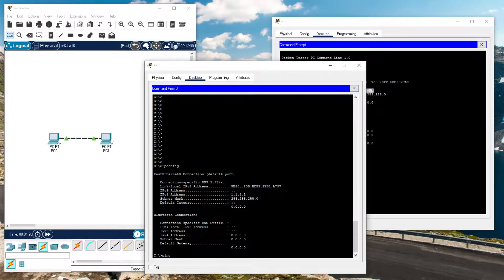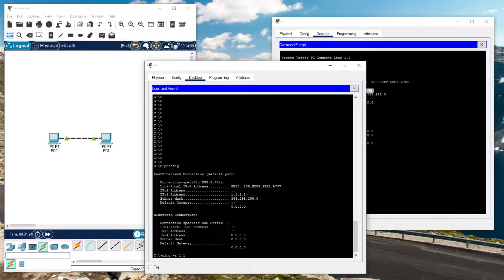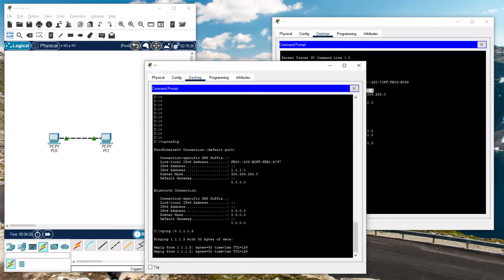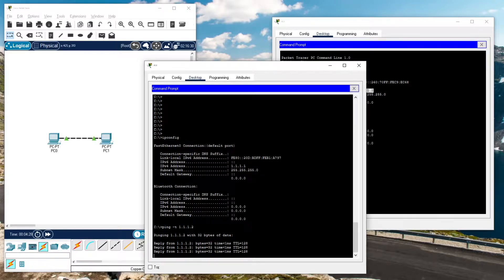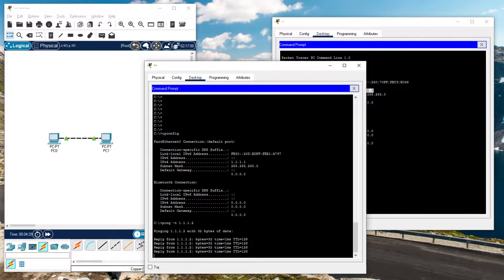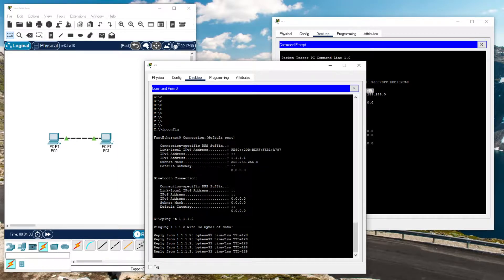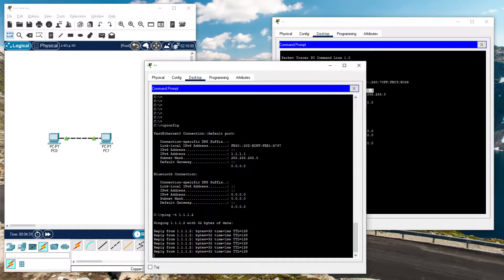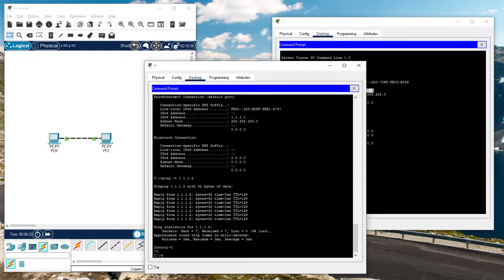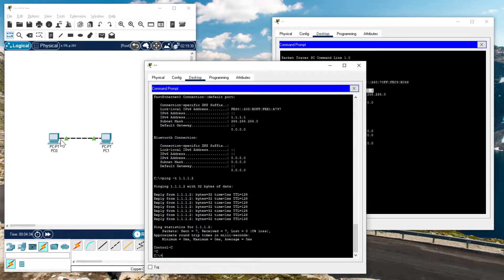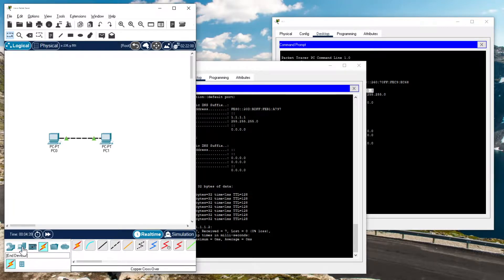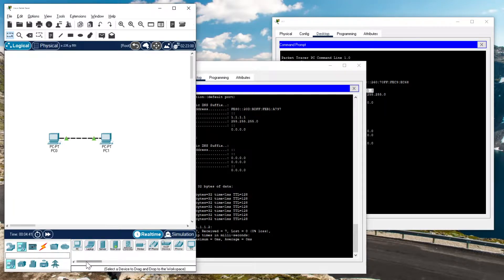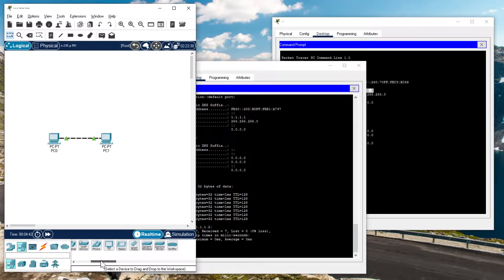So 1.1.1.1 can ping 1.1.1.2. If you use a dash T, it's a persistent ping and it does not stop until you hit control C. Now, what if you want to sniff the traffic between these two computers? What you do, you go down here to End Devices, scroll over, and there you have a little sniffer.